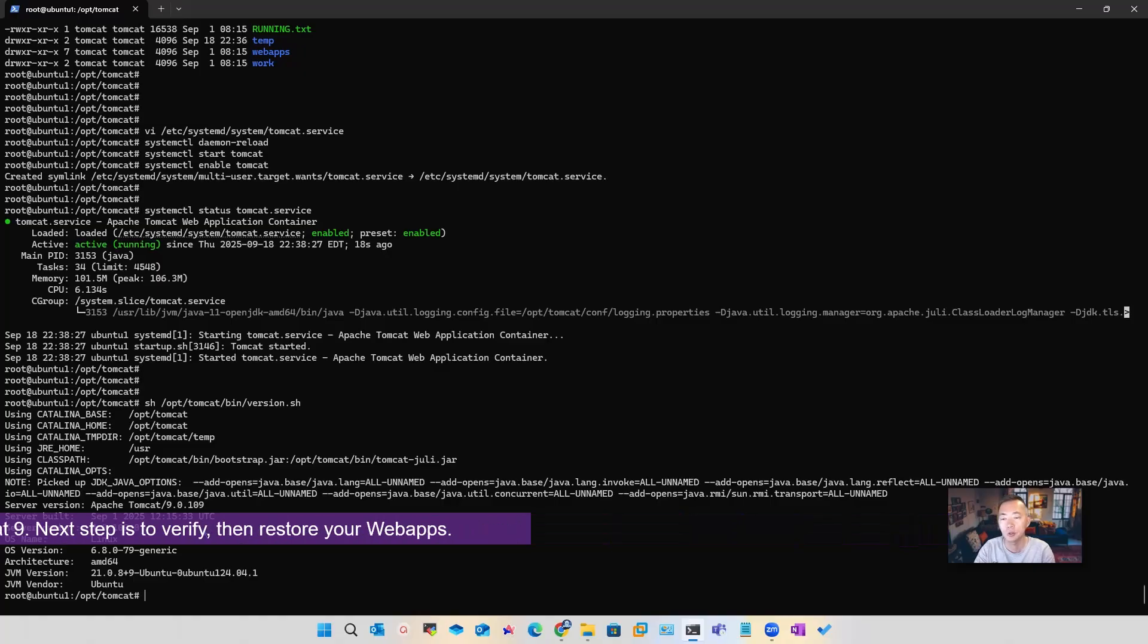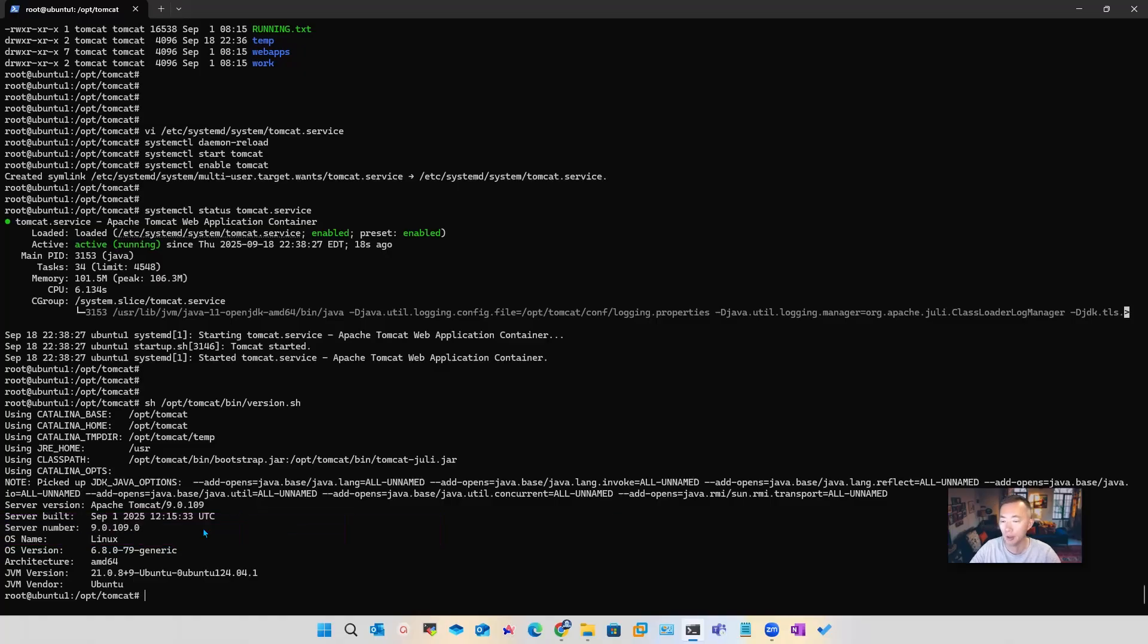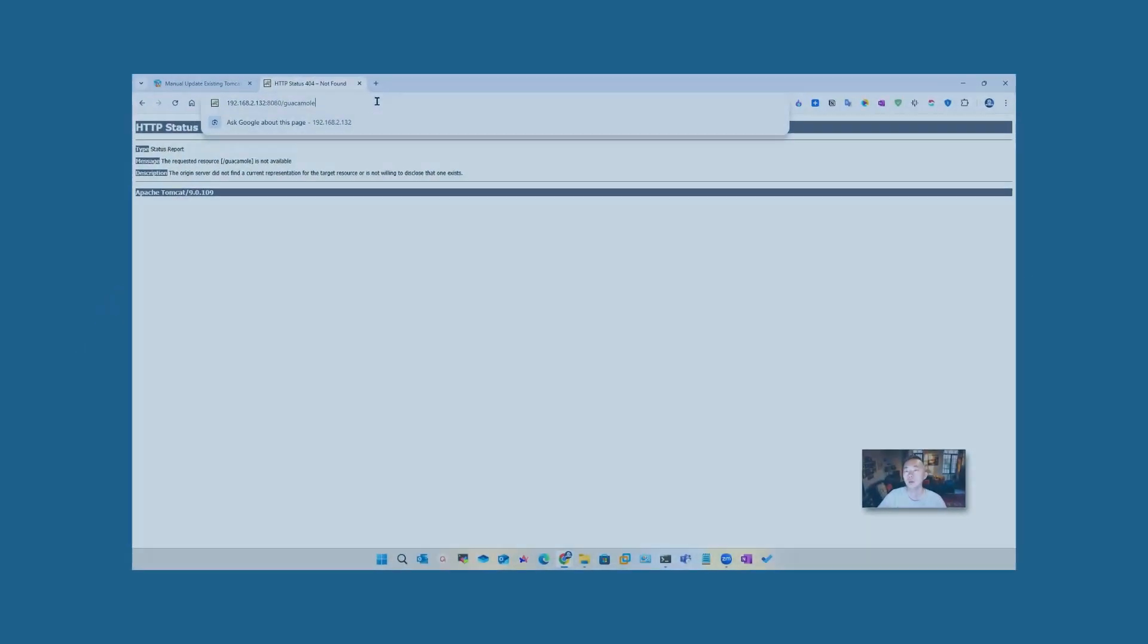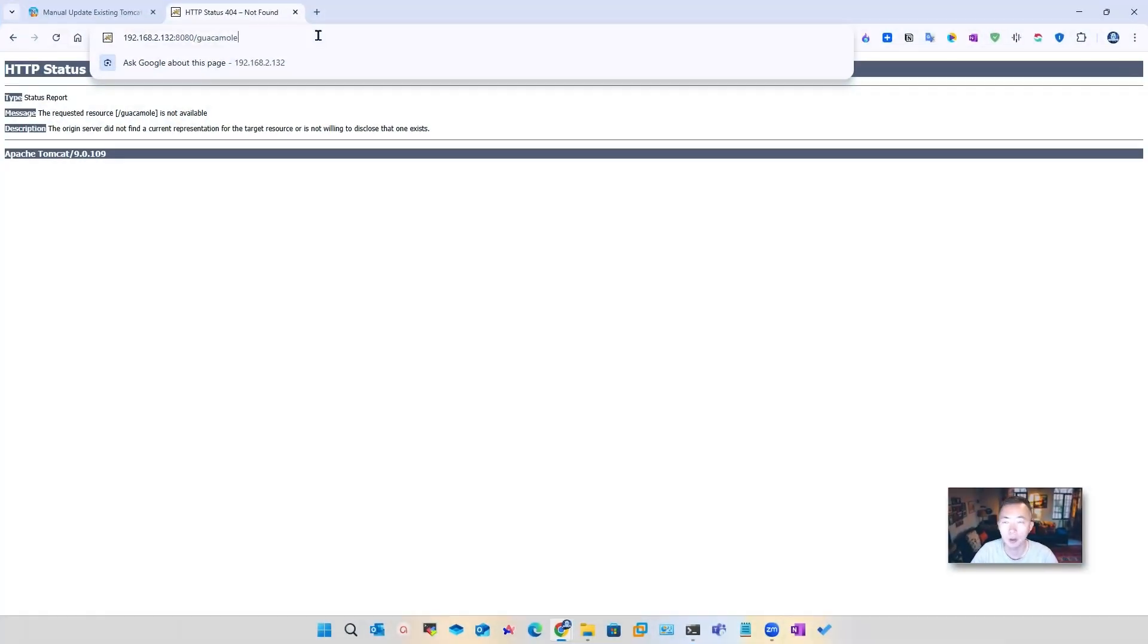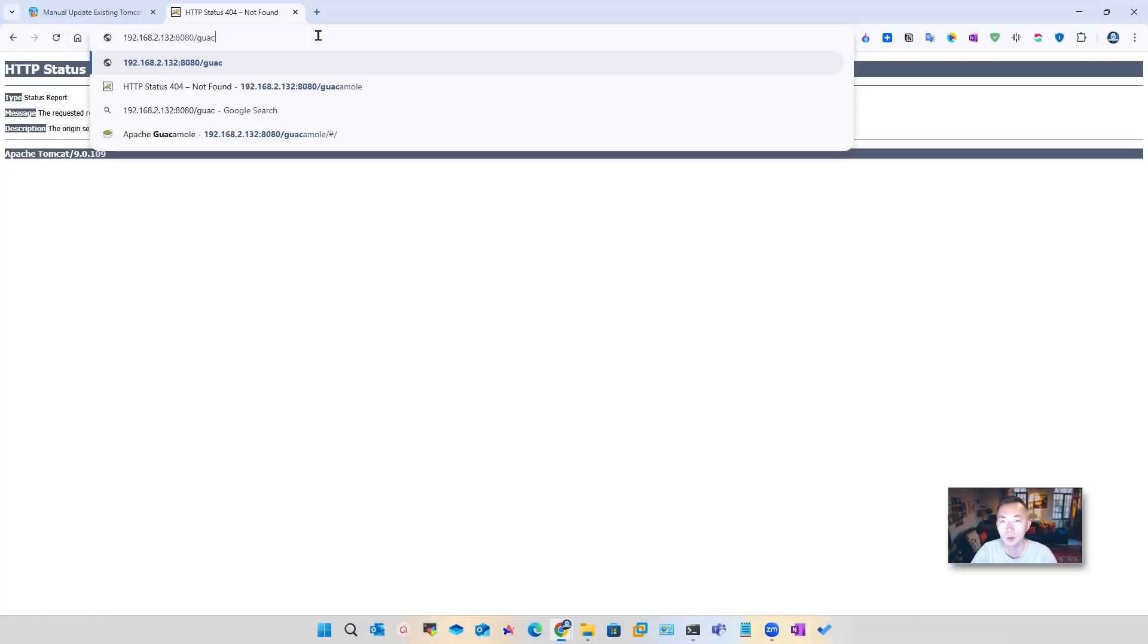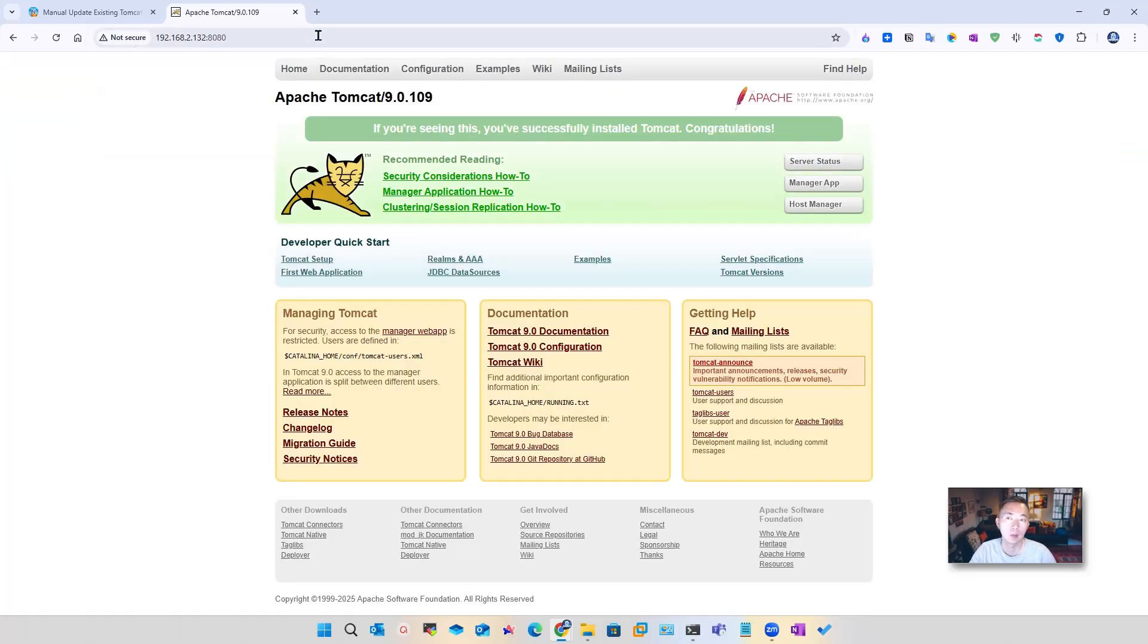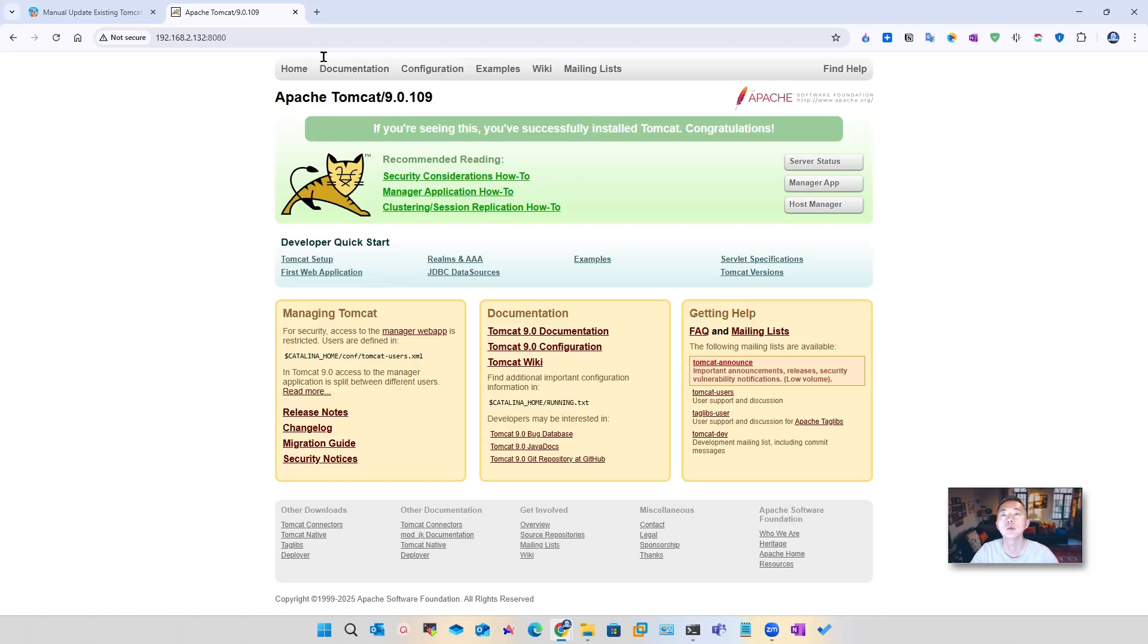Next step is to verify. As you can see, the Guacamole folder is not available to access yet because the application wasn't installed. But the default Tomcat page is available. 9.0.109 is here.